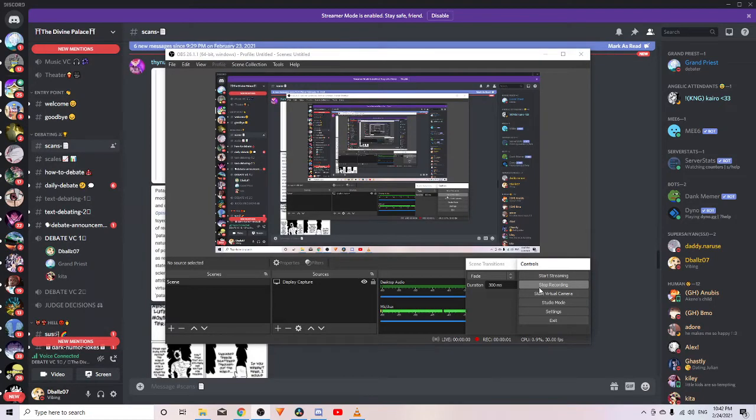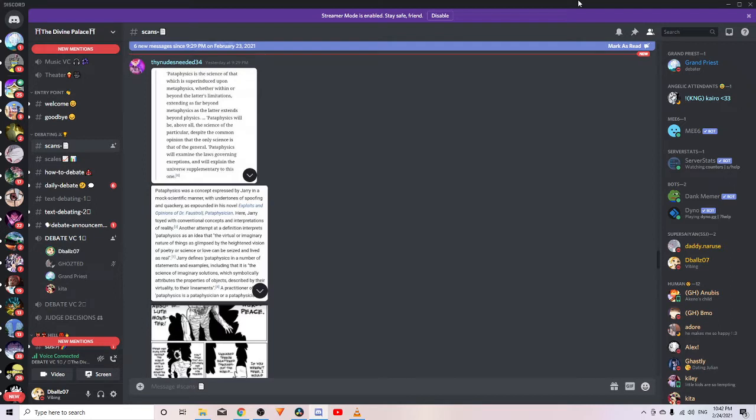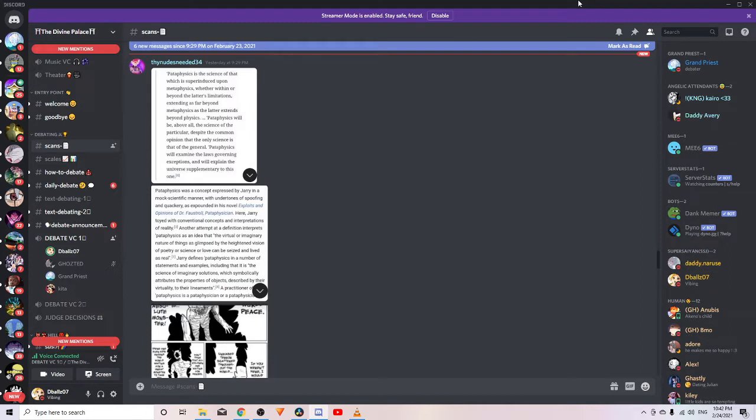All right, so I'm arguing that Vegito's fusion is greater than Namekian fusion. We're talking about by power level - I'm saying that how Potara works for Goku and Vegeta is greater than how Namekian fusion works.